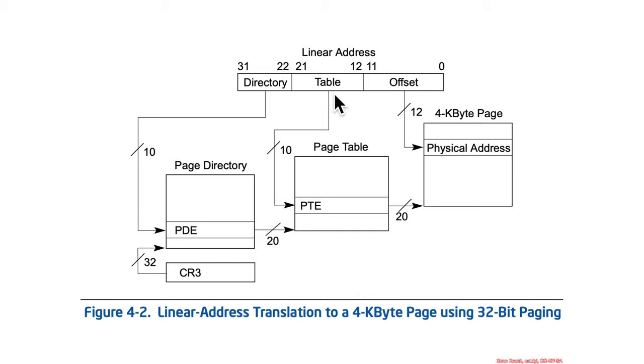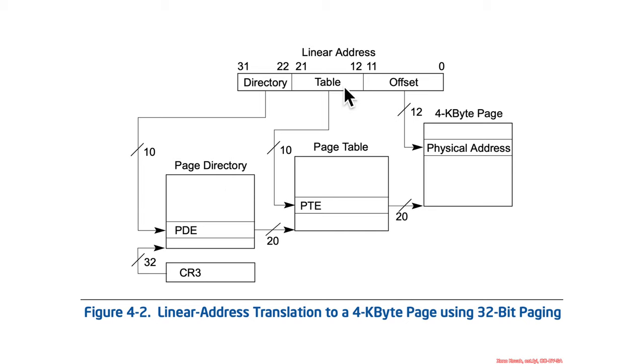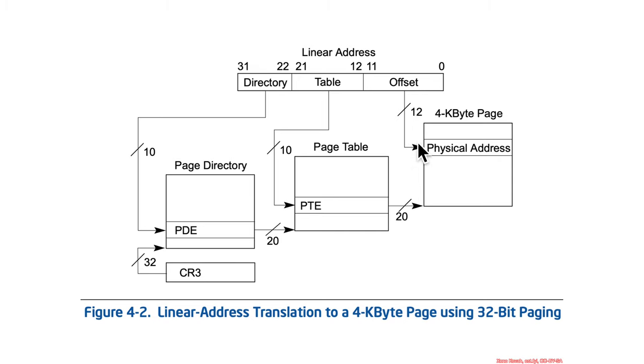So, what it's saying is what I just said, take a linear address, break it up, this is saying 10 bits is your offset to find the PDE, the page directory entry, CR3 having pointed at the physical address of the base of the page directory. Then, 10 bits from the middle 10 bits are used to find the page table entry. And then, finally, the last 12 bits are used to offset into the final page.